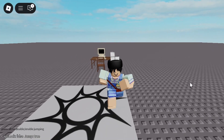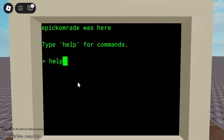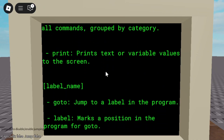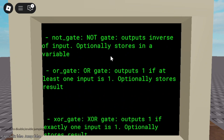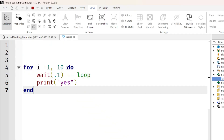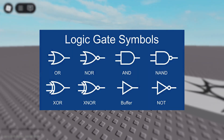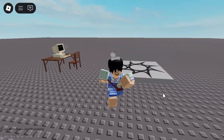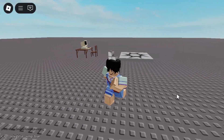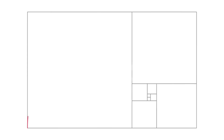I built a fully functioning computer inside of Roblox, which can run commands like input, loops, math, logic gates, even full-on programs like a text adventure game or a Fibonacci calculator.